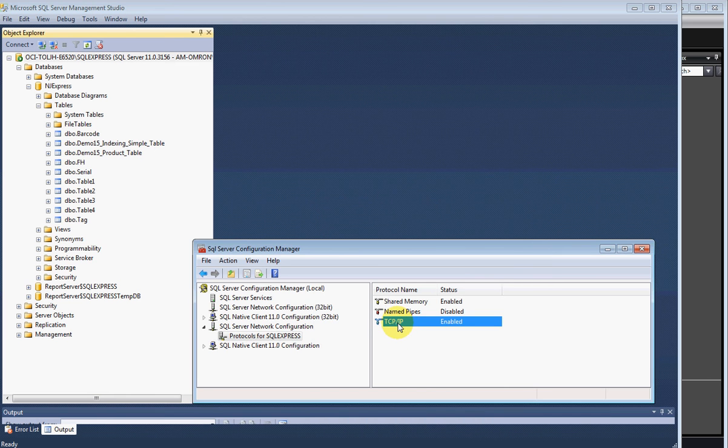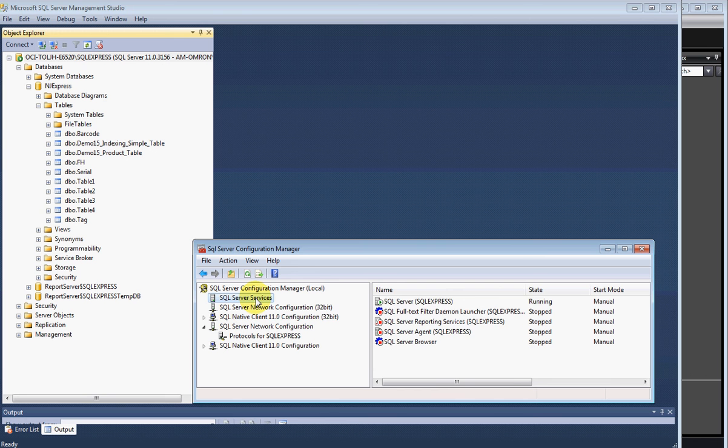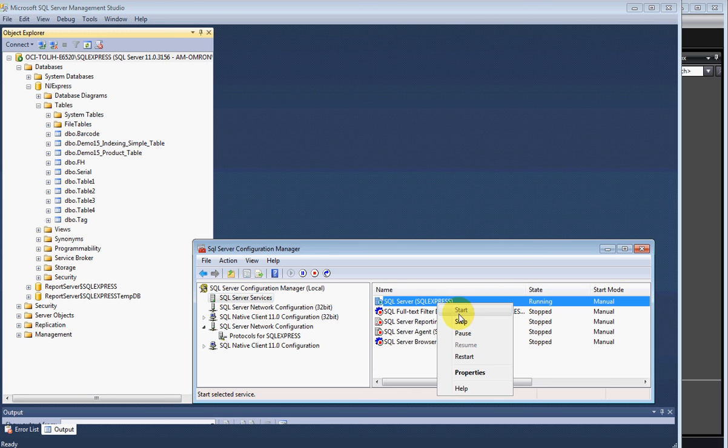After you've set this, you must go back here, stop, and restart it, and that'll make it bind to the proper port.